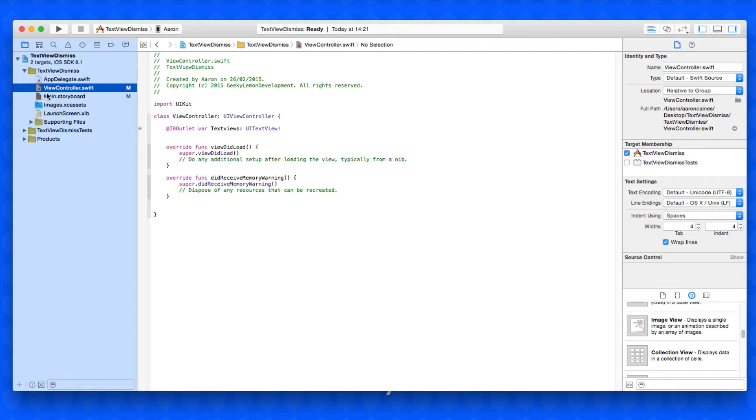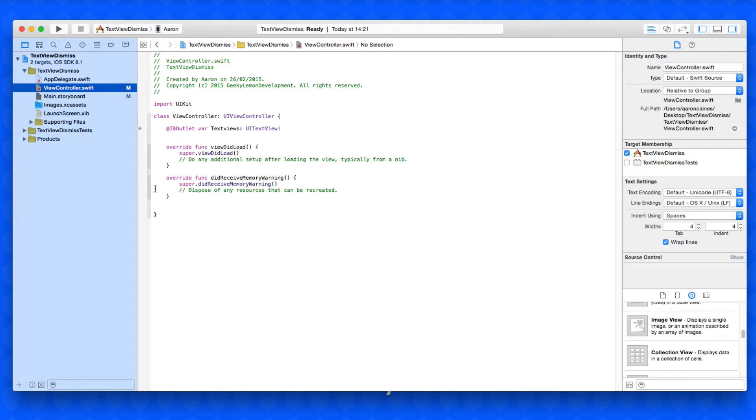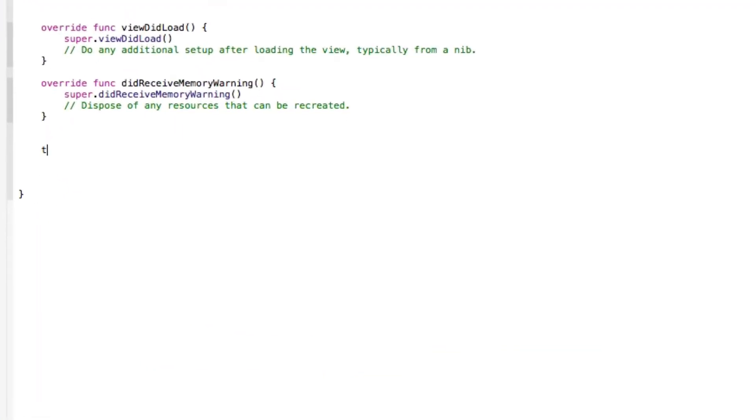Our first one to dismiss the keyboard on the done button simply happens by interacting with our text view. The second one, dismissing the keyboard when touching on the screen, is performed by touching the screen. There's no buttons needed whatsoever, so we can simply begin by placing in our function statement for our text view.